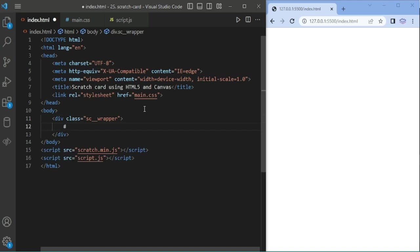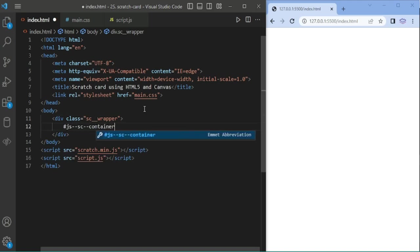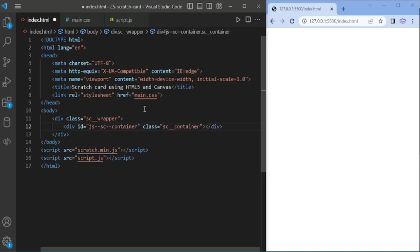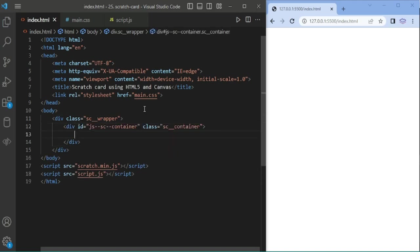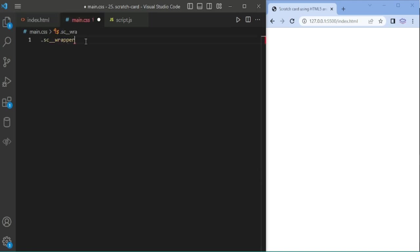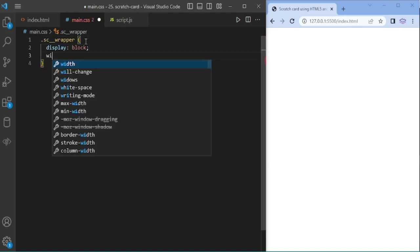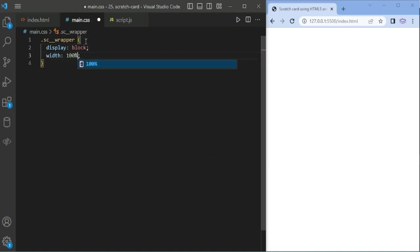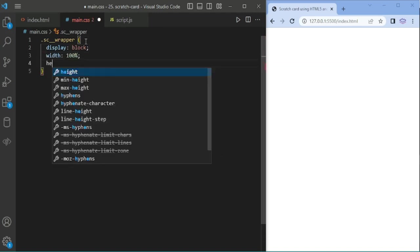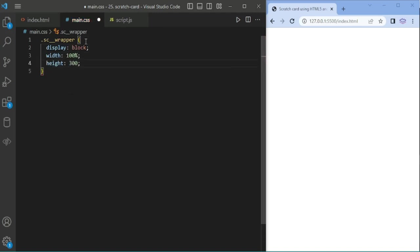Adding the wrapper and container. The background image will be inserted using scratch card and the canvas will be sent here. Now I am adding the CSS for the wrapper and container.